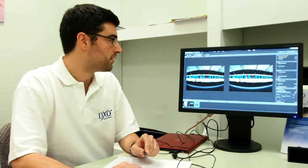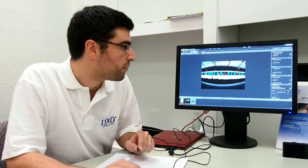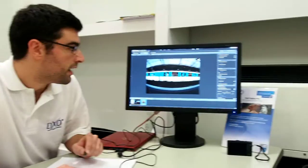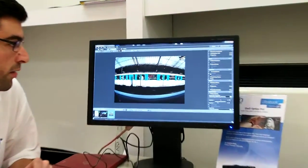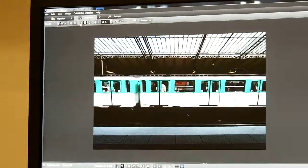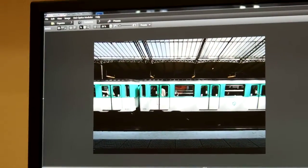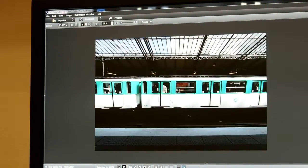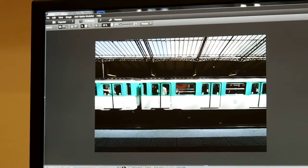For example, on this picture I can click on the distortion, and this picture is a fisheye picture. You see that everything is in line now.